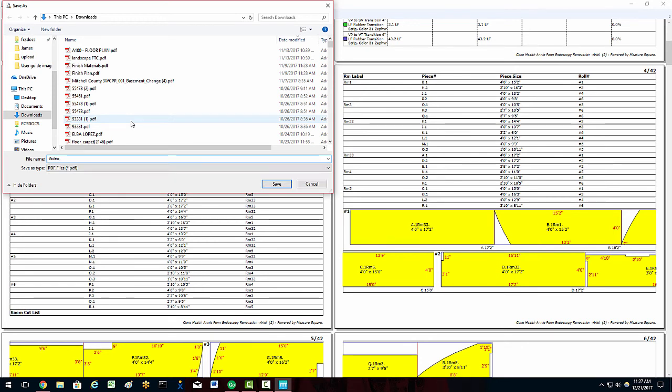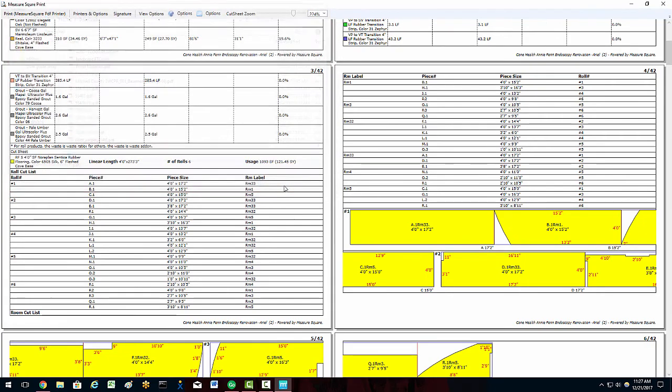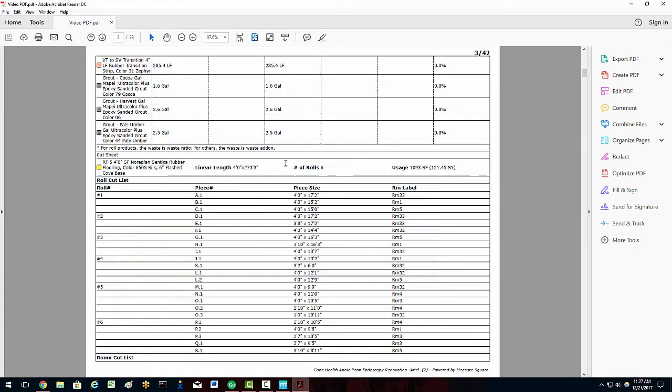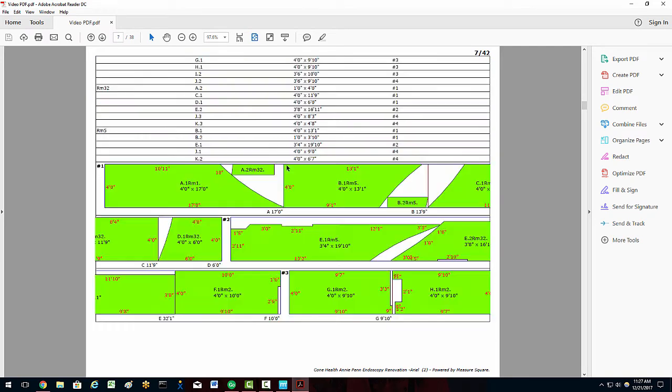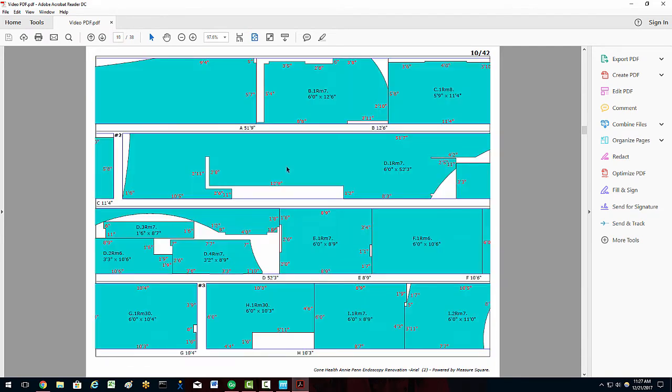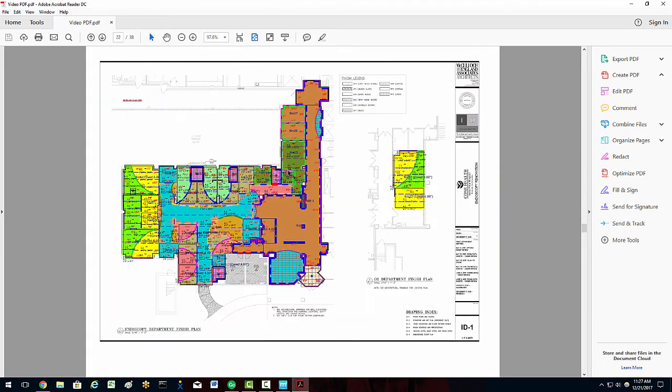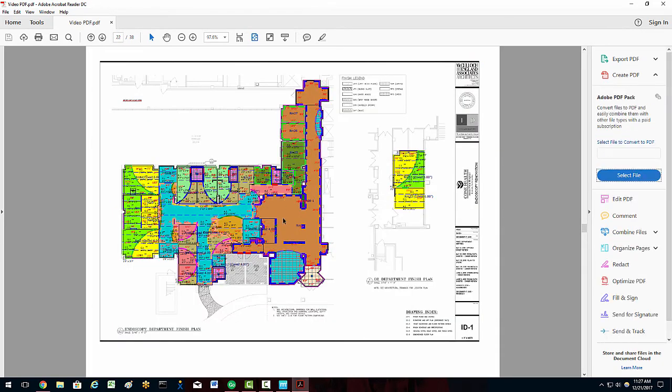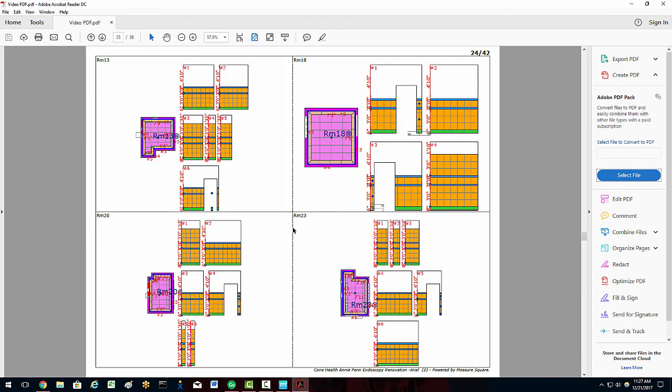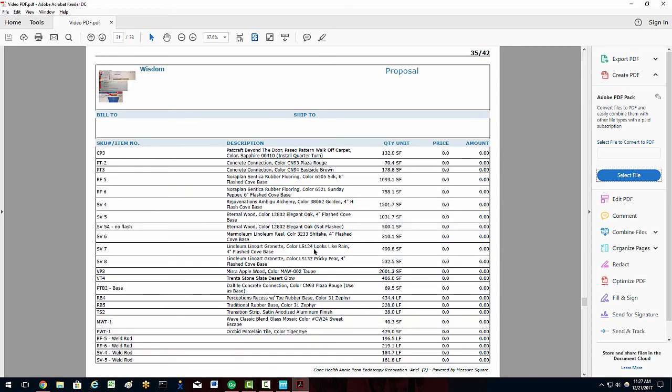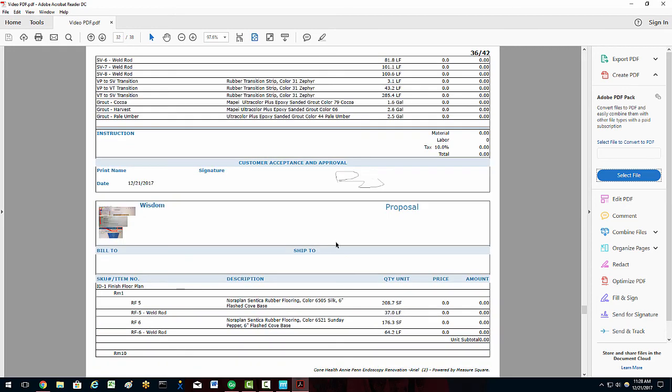Once we've made all of our changes, we can print our report and move on to the next bid. This concludes the Getting Started series with MeasureSquare 8. In upcoming videos, we will cover advanced topics.